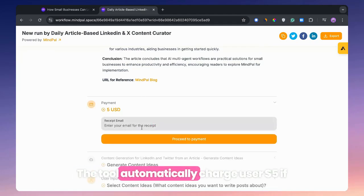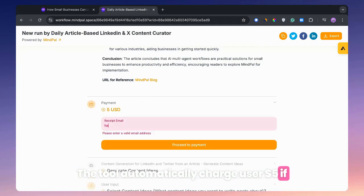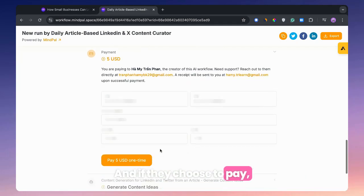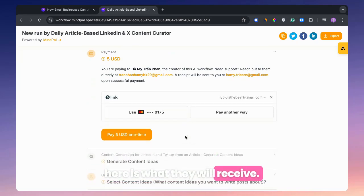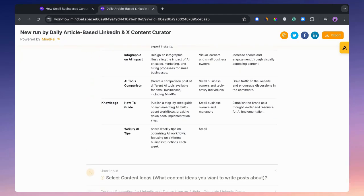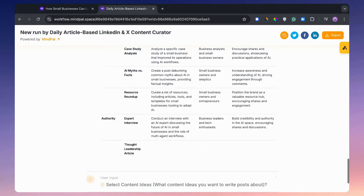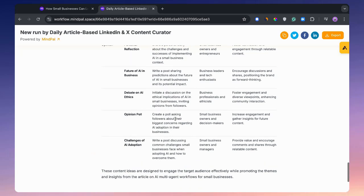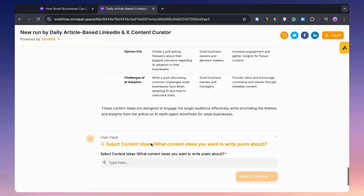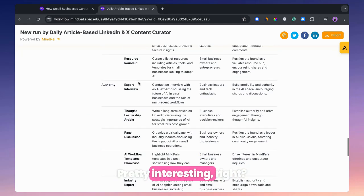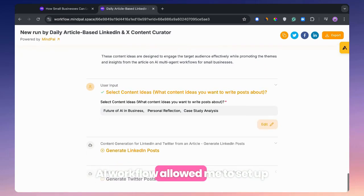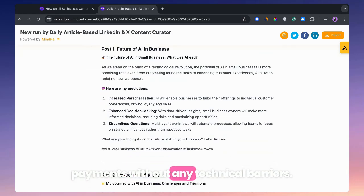The tool automatically charges users $5 if they wish to continue receiving valuable insights based on my expertise. And if they choose to pay, here is what they will receive. Pretty interesting, right? The built-in monetization features within this AI workflow allow me to set up payments without any technical barriers.